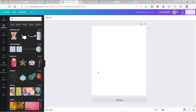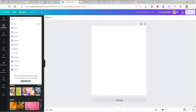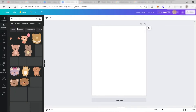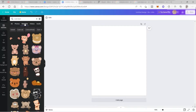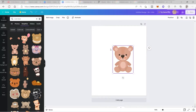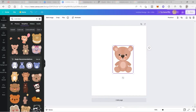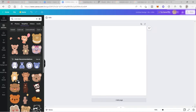Let's go ahead and start our design. I will go to elements and search for a cute bear. You have the option to select 'graphics' so that you get all graphic results. Here are the results — these are the elements you can easily drag and drop into your design. Elements with a crown icon are only available to premium plans, since Canva also has a premium plan.